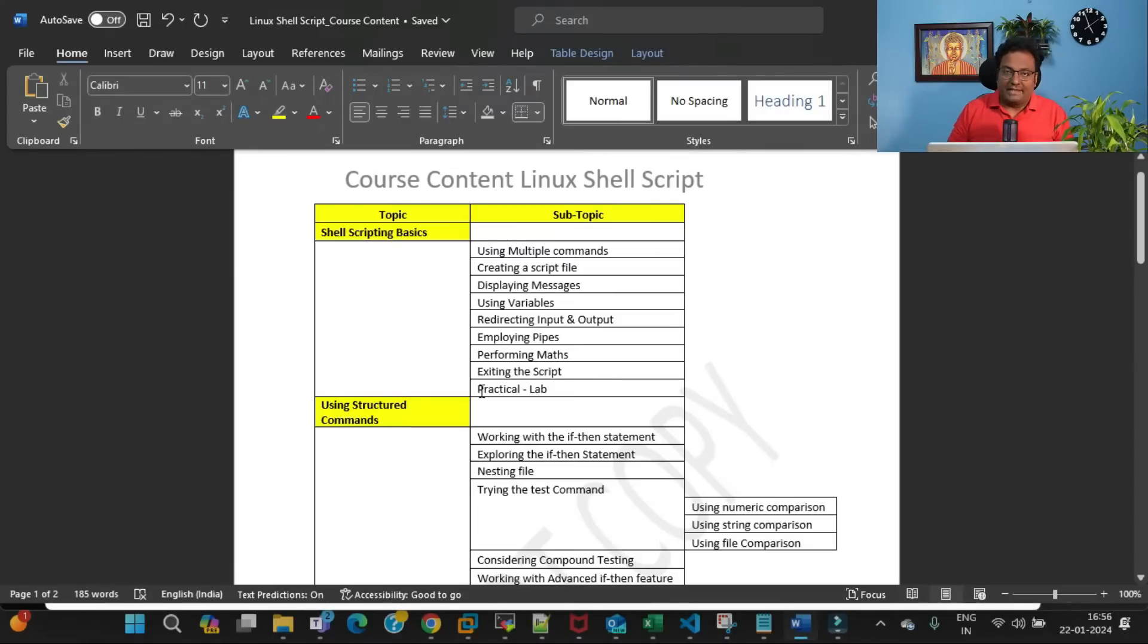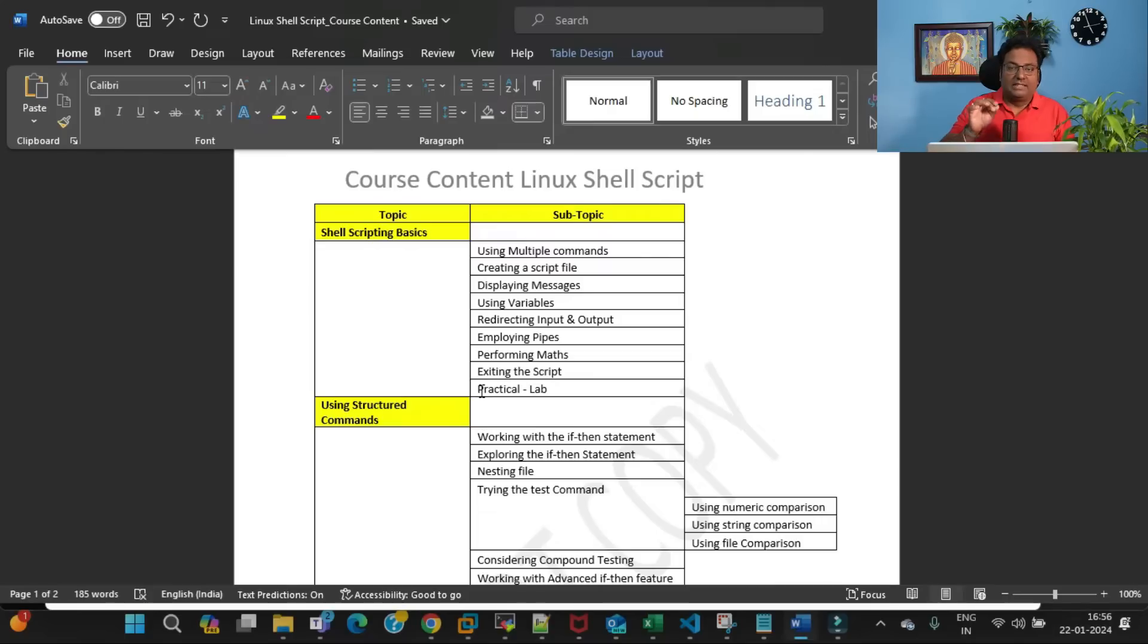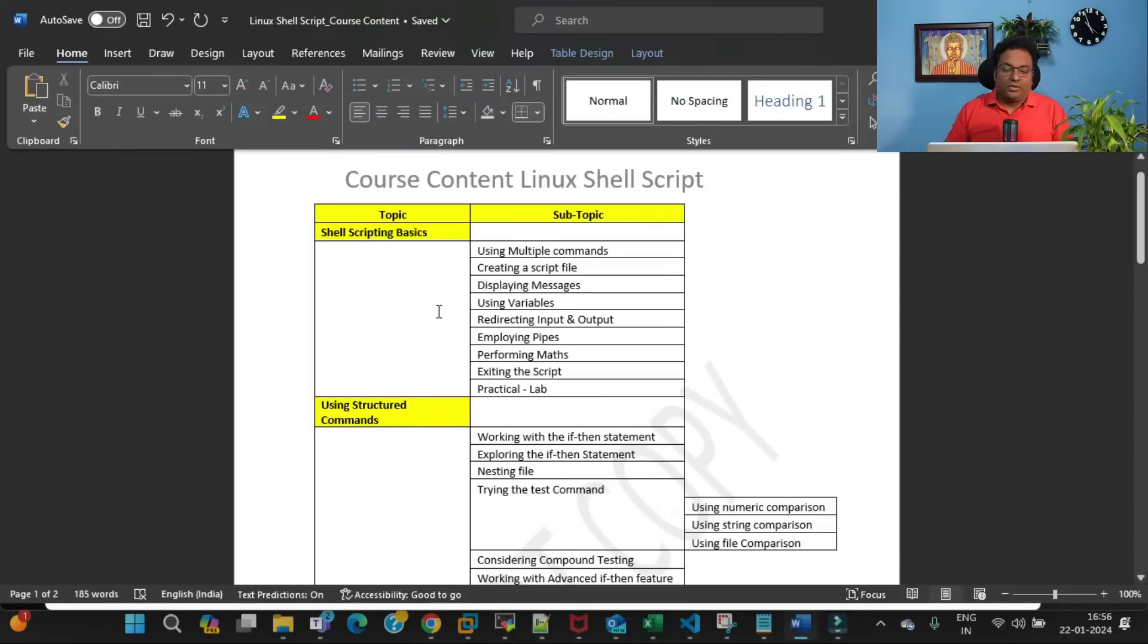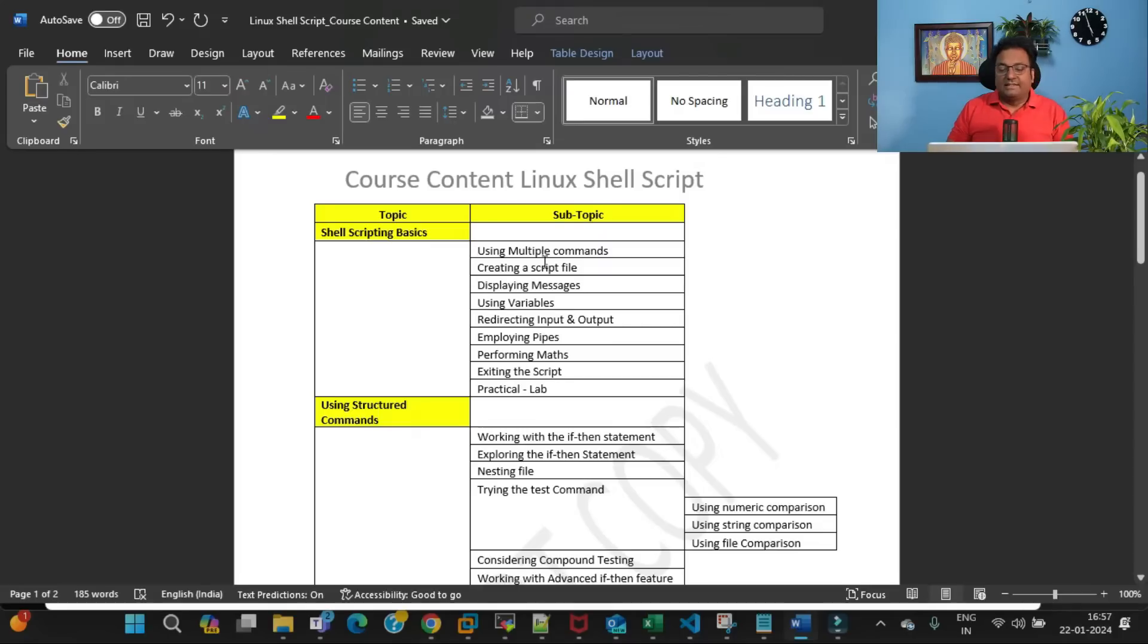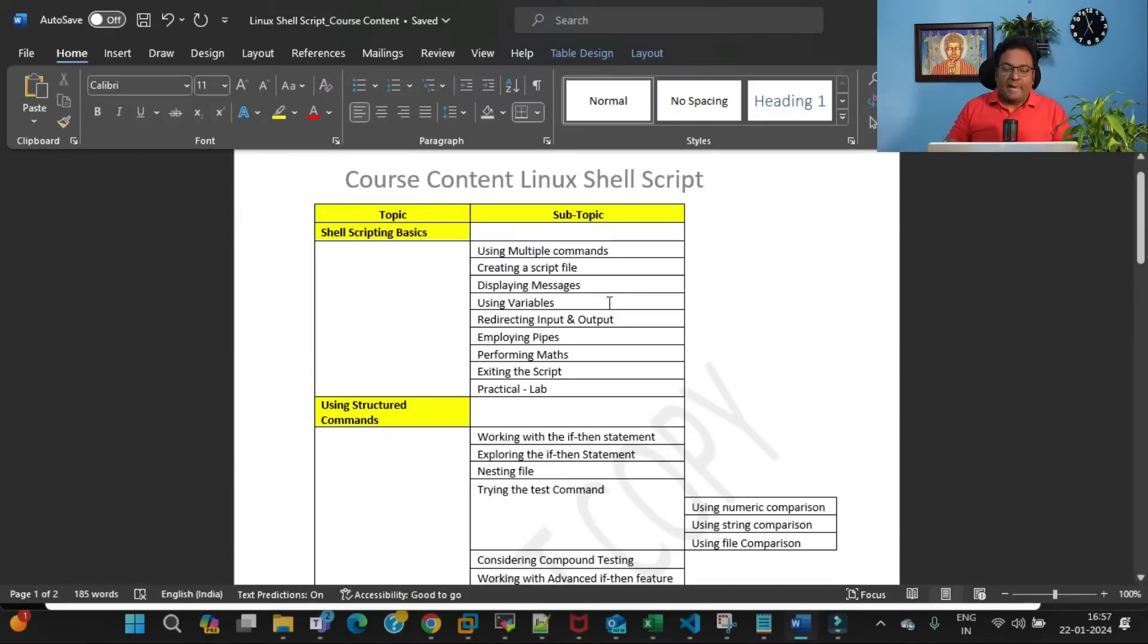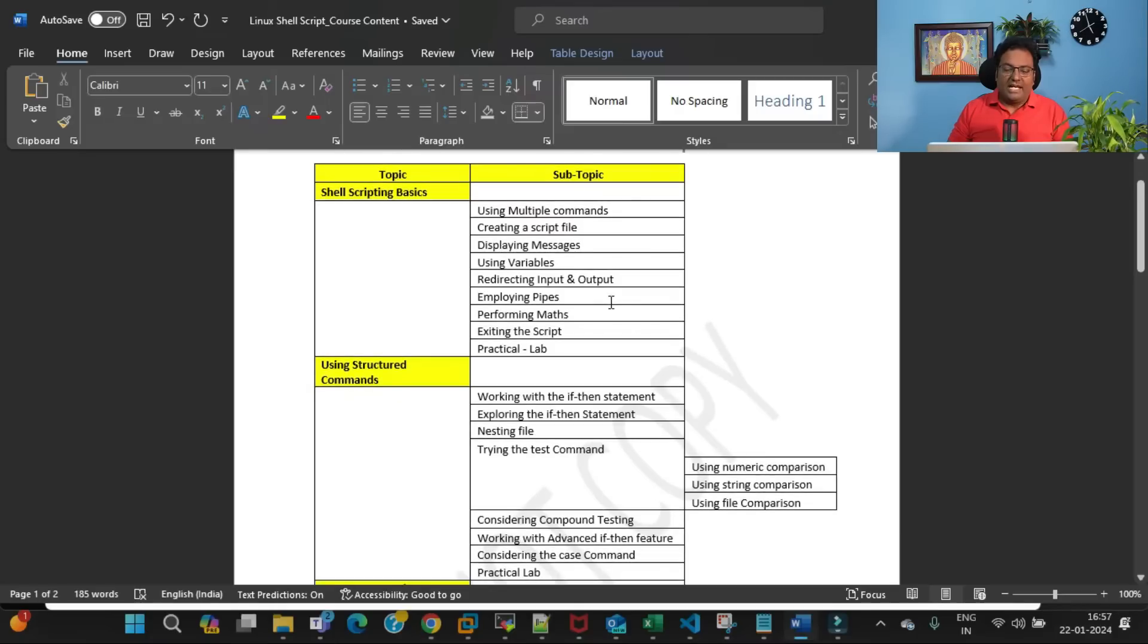At the end of every topic, you can see I have mentioned there will be a practical lab. These practical labs are according to industry standards—these are the most authentic labs I am going to show you. Moving forward, the first topic covers shell scripting basics with subtopics that also have further subtopics. The course will look very bulky, which is why I've only mentioned the main topics here.